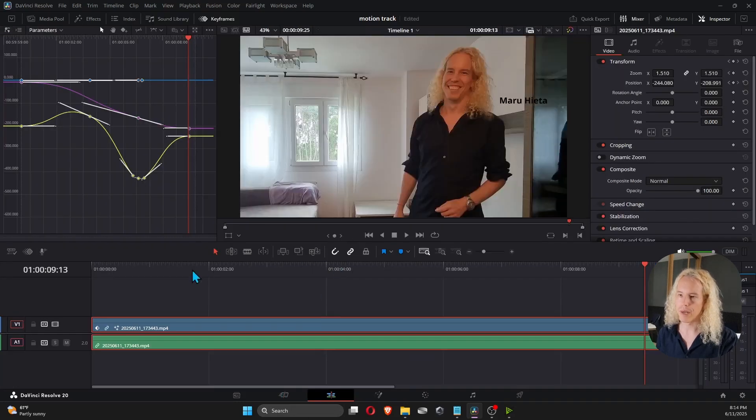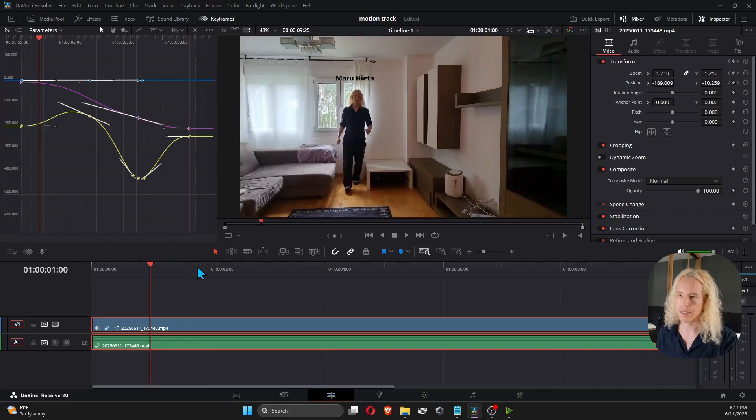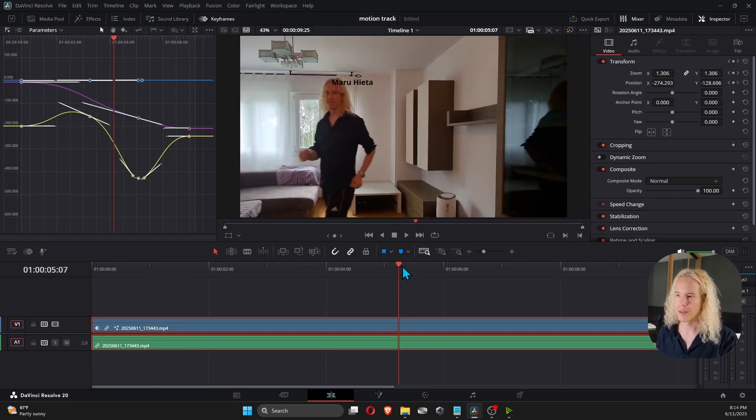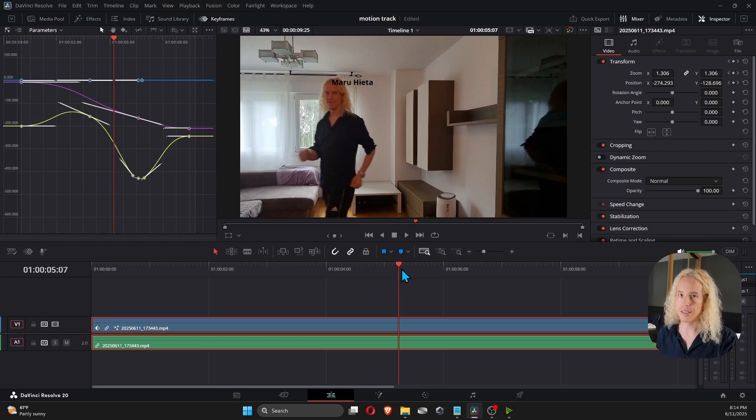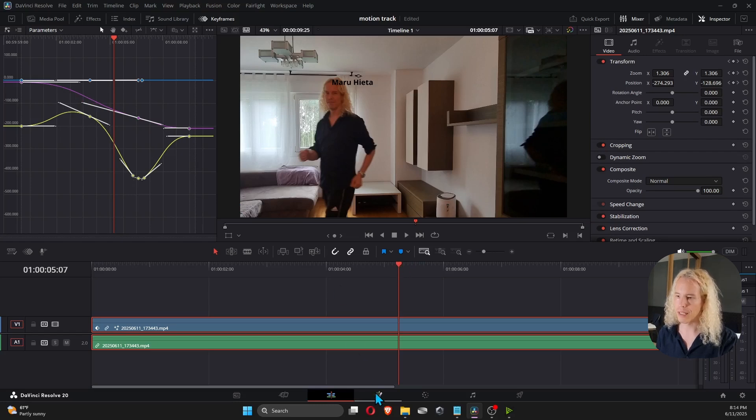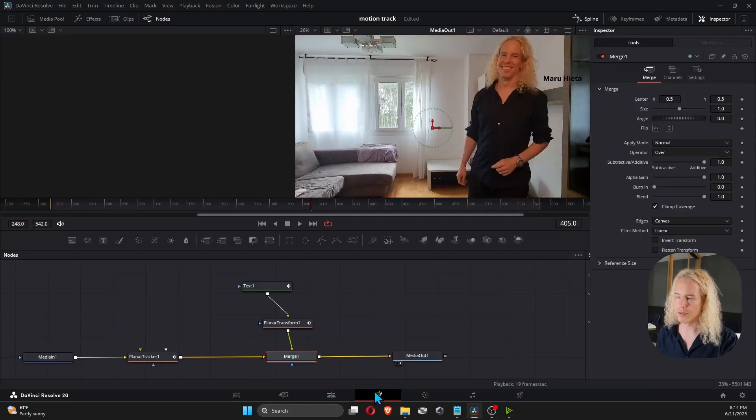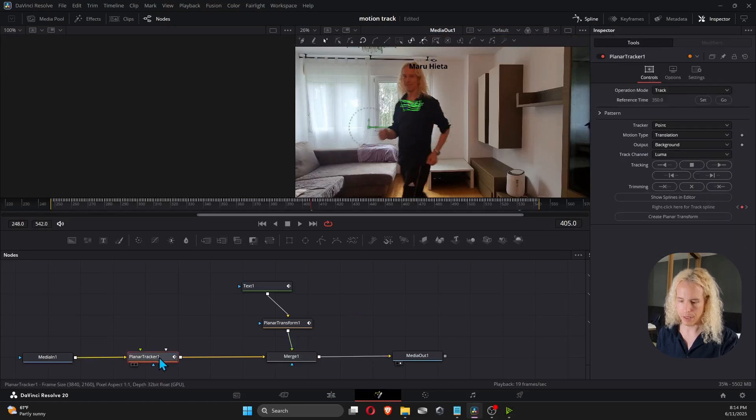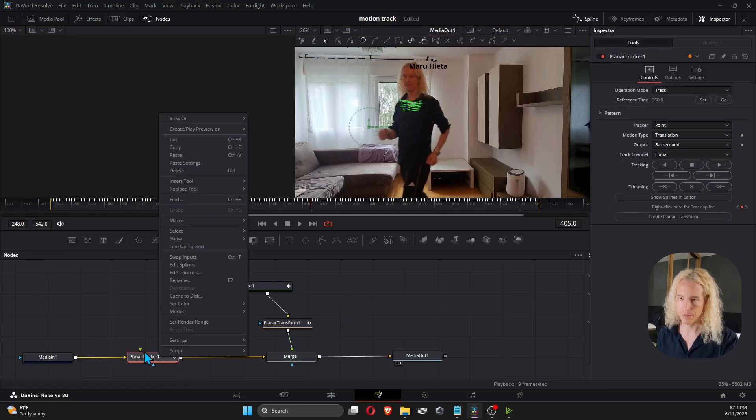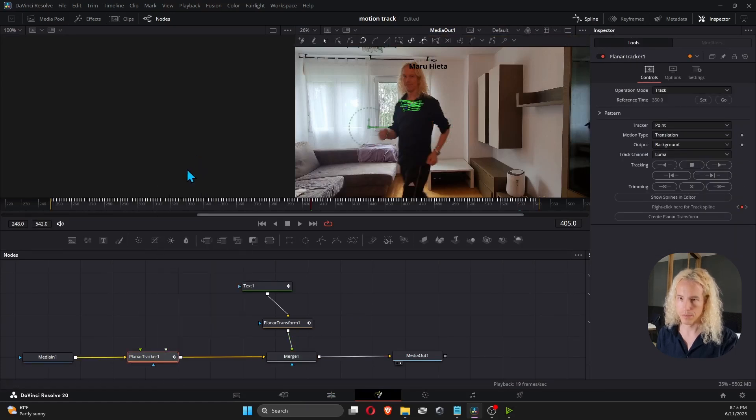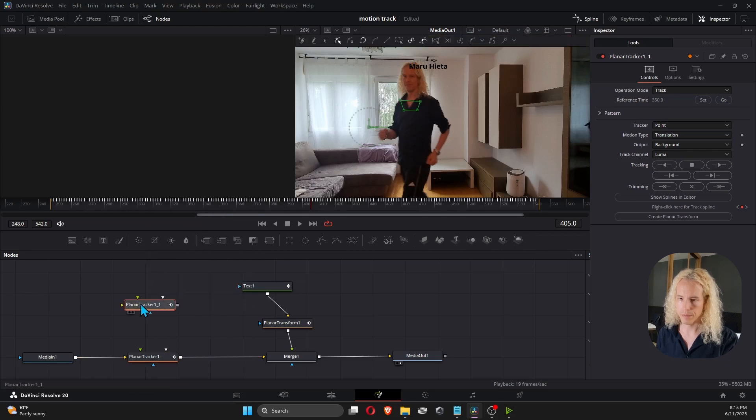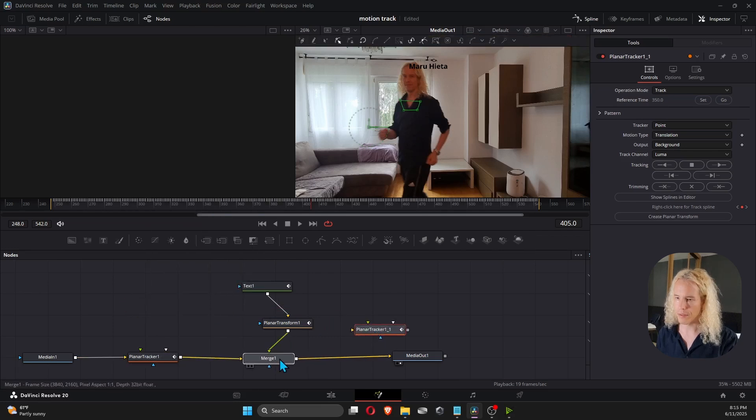Because now if I go back to the Timeline, I have these adjustments for the zoom and position. But it's no longer stabilizing for the camera to follow my movements. To do that, we can go back to the Fusion tab. Copy the planar tracker. Paste it. And plug that in after the merge.